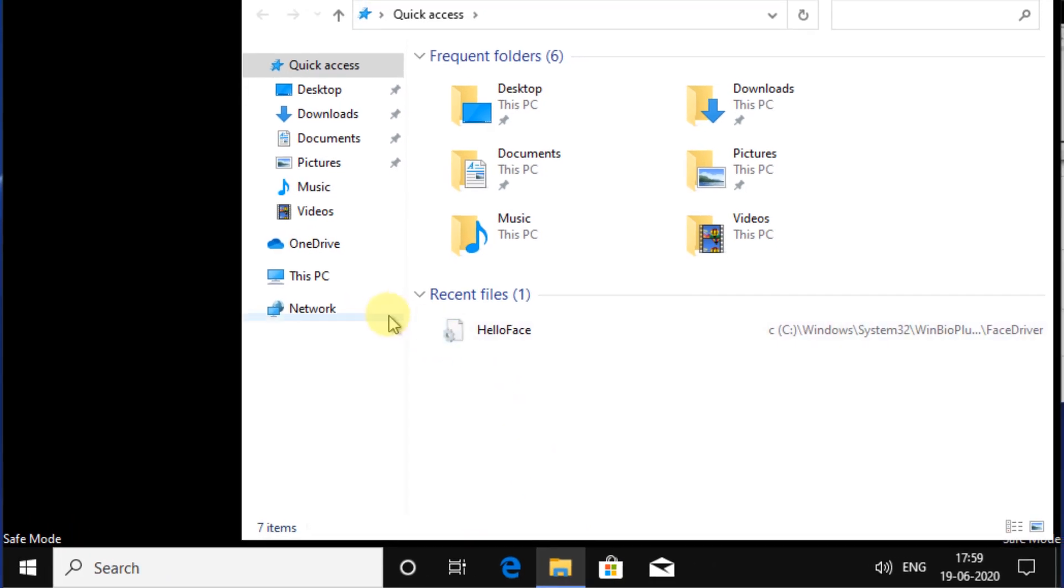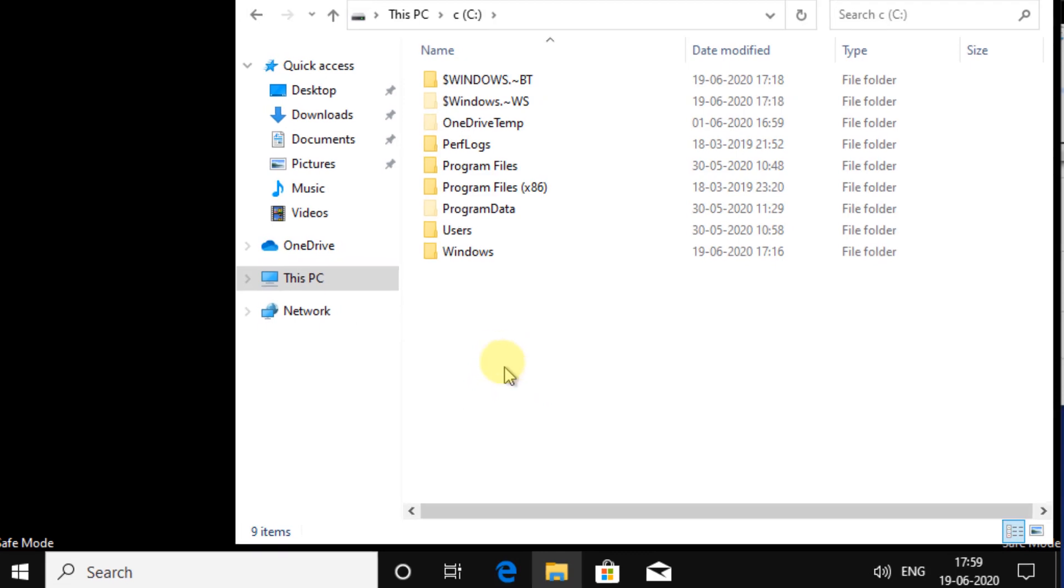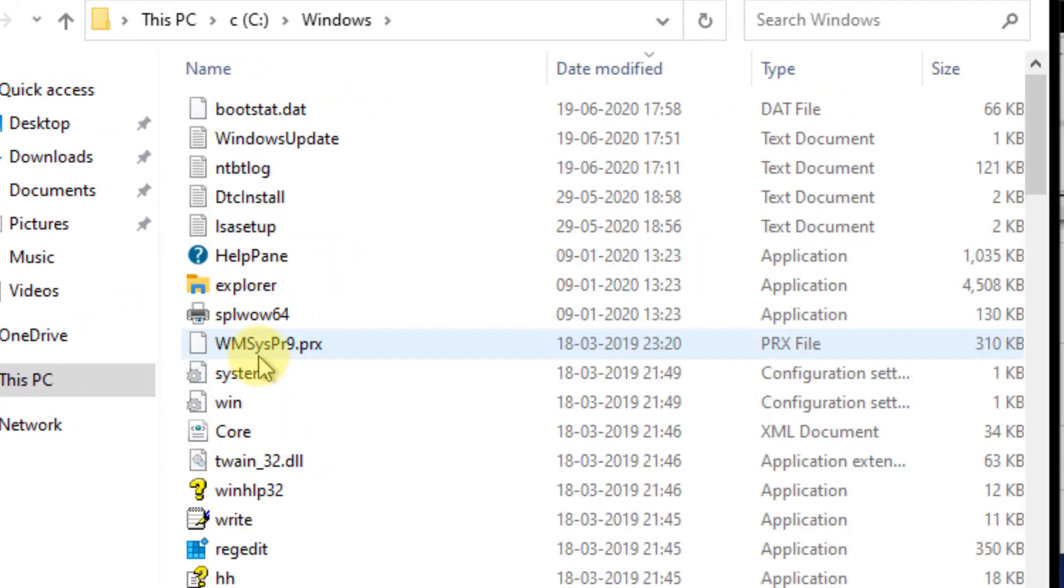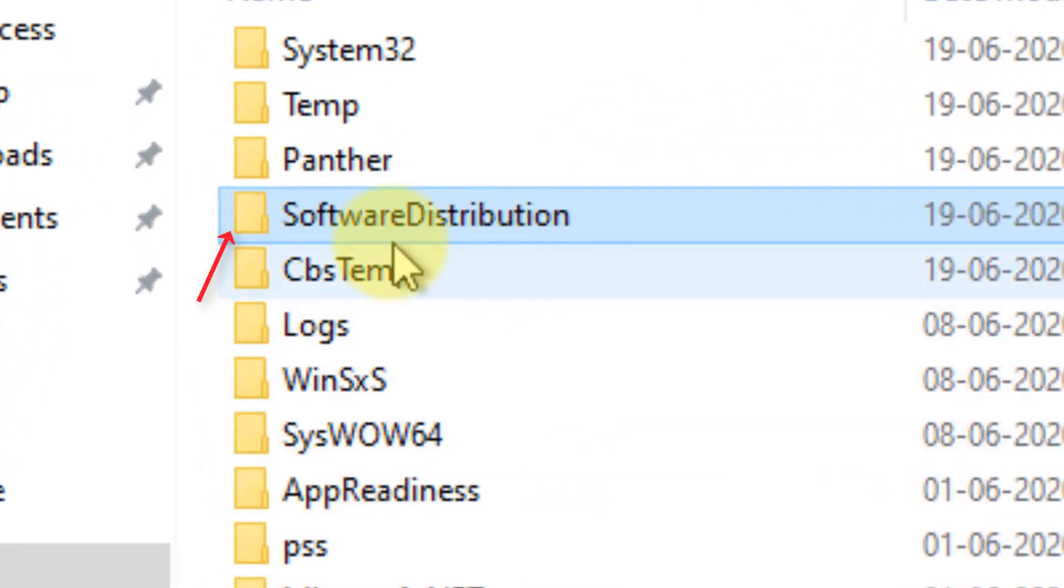When you have entered safe mode, click on file explorer. Go to This PC, then go to the C folder, then to the Windows folder, and locate the software distribution folder.